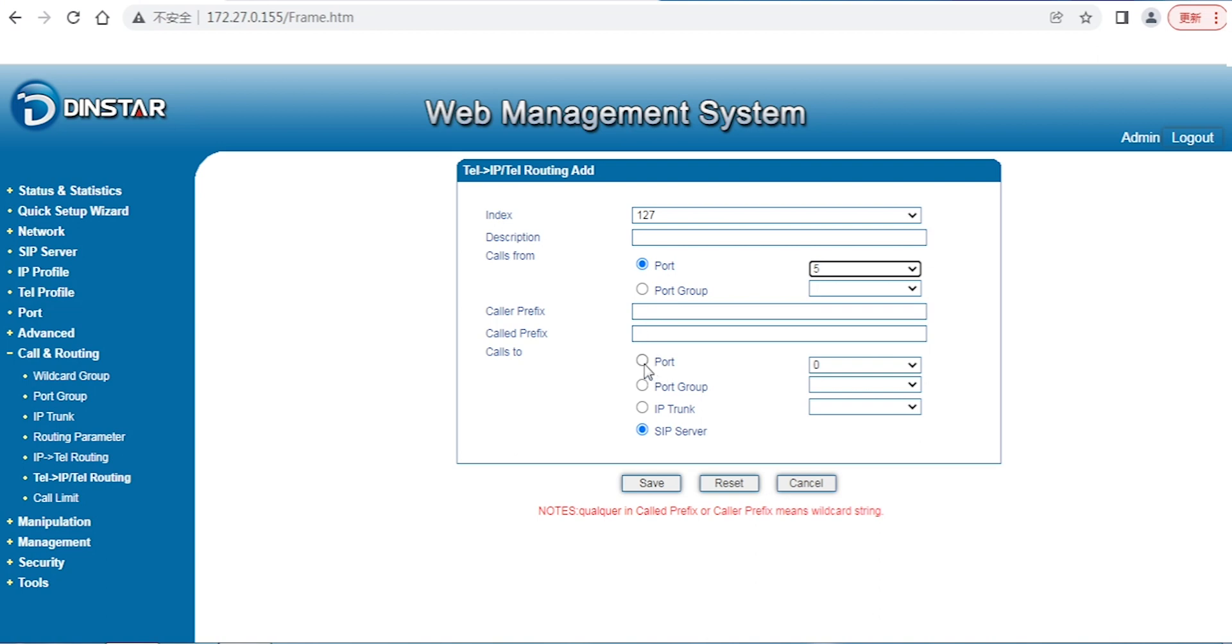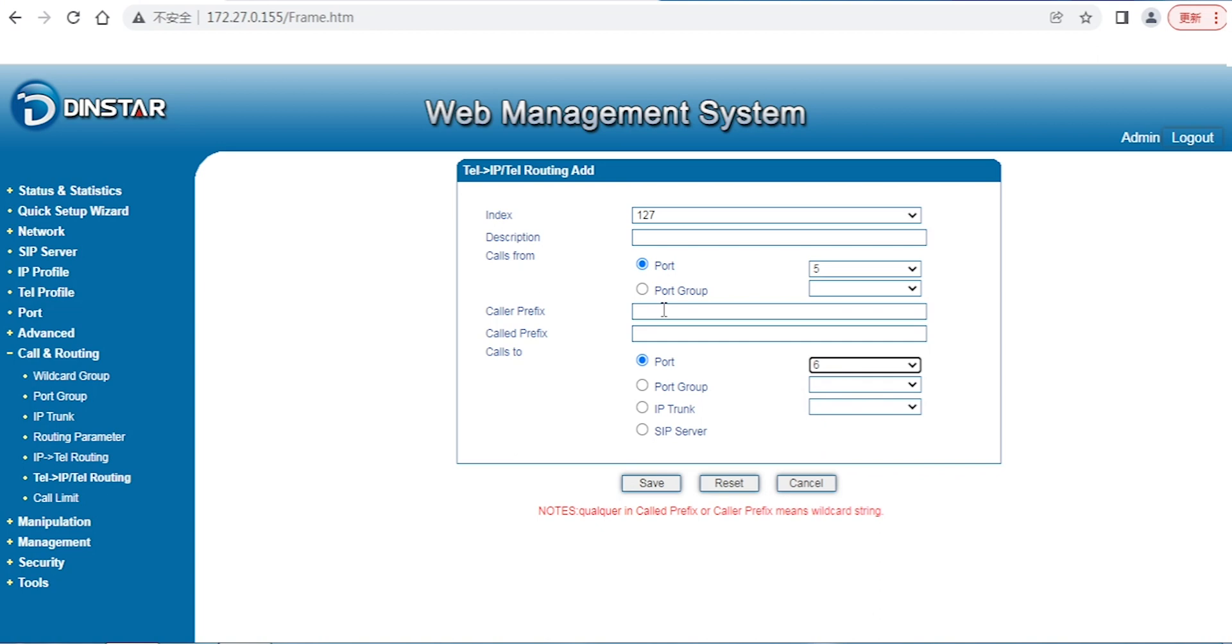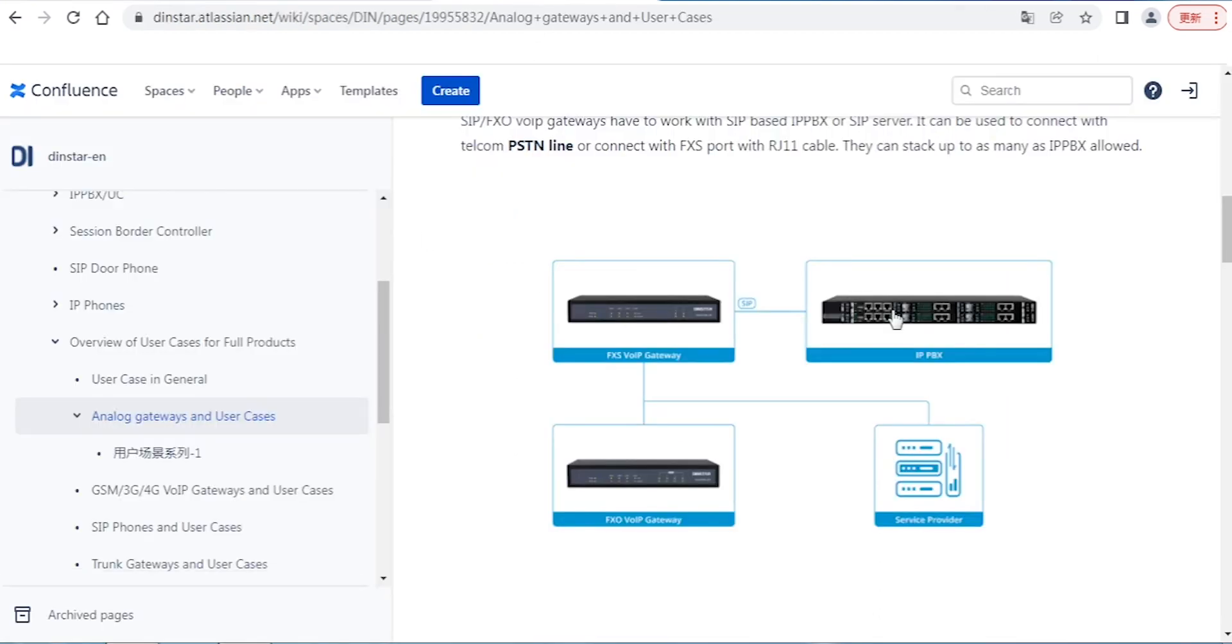If the caller prefix is matched or checked correctly, I forward to maybe the port numbers or maybe the SIP trunks. You can select - for example, if certain criteria is matched, I can forward the call from port 5 to port 6. It's possible, of course, but most of the time in normal environments, outside people making incoming calls will forward to our internal PBX.